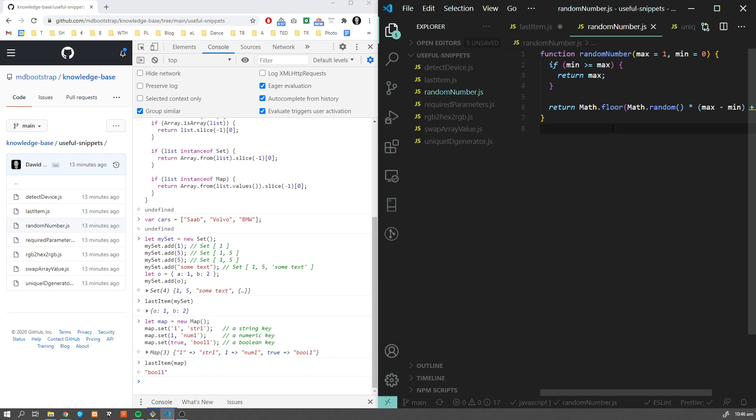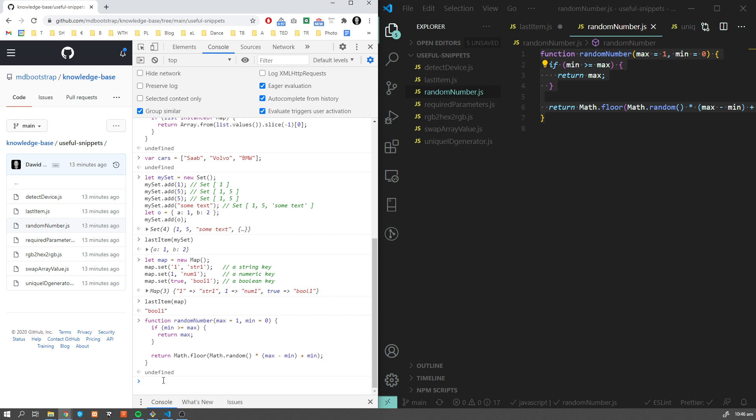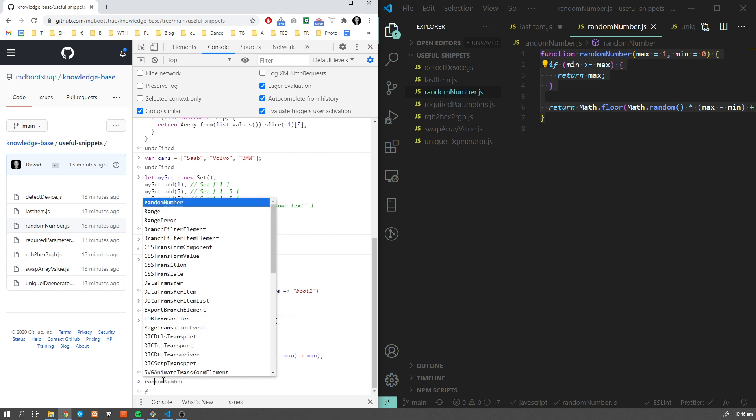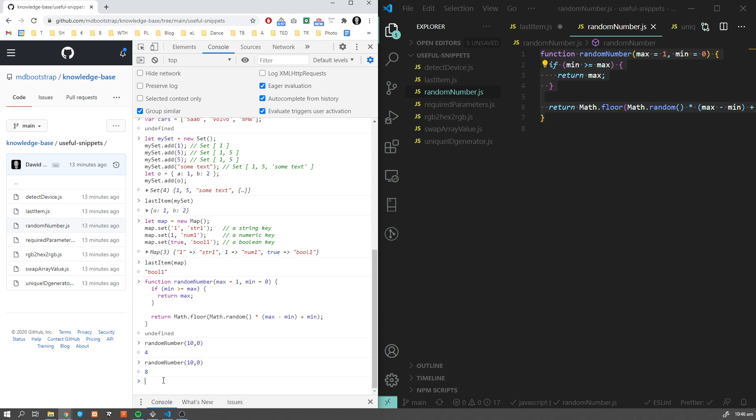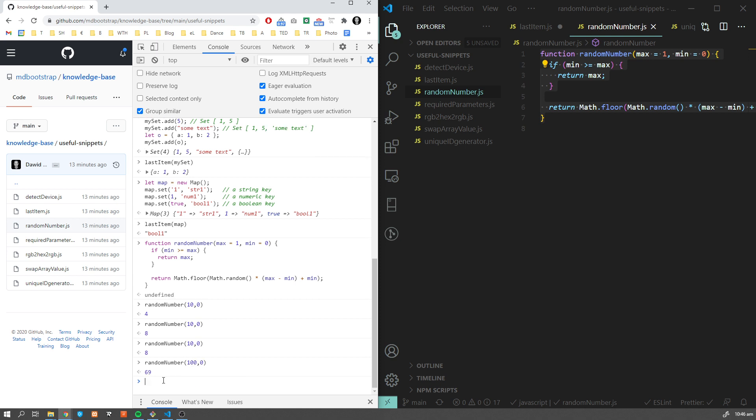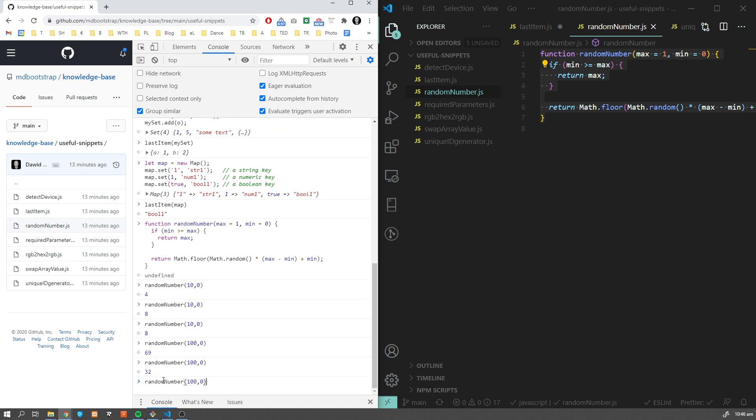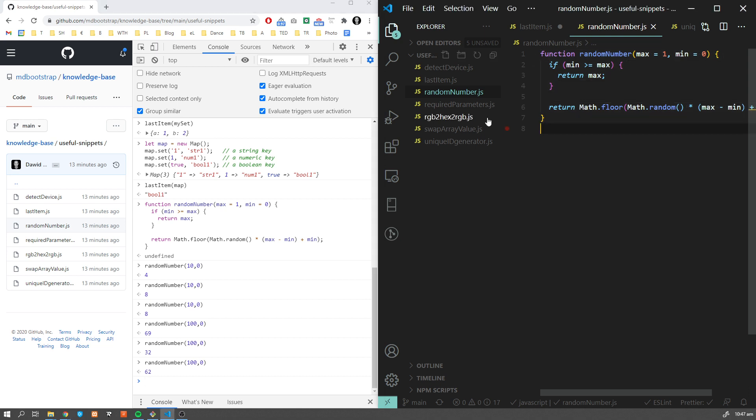Now let's move to random numbers. This tiny function is very useful. It allows us to create a random number from a given range. For example, from 10 to 0, we want to get some random numbers. If you want to have a different range, you can easily change it. It's very tiny, but you'd be surprised how often you have to randomize your numbers.